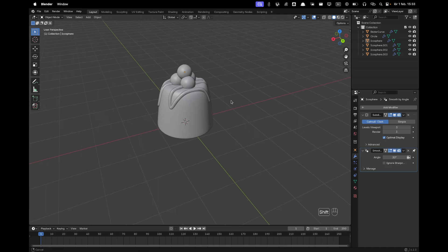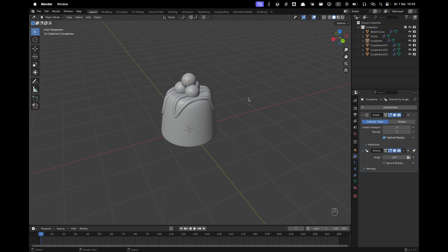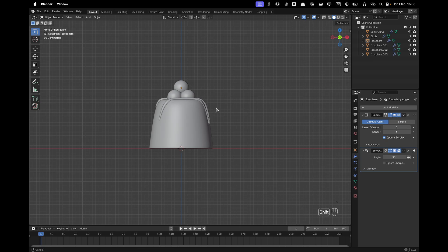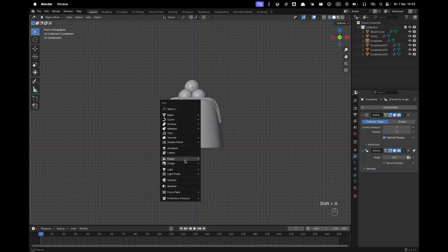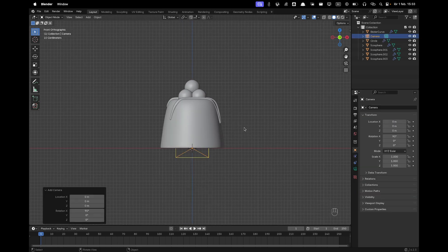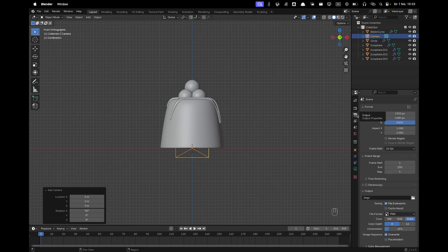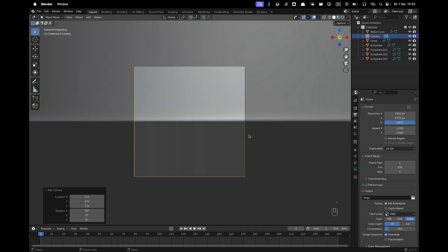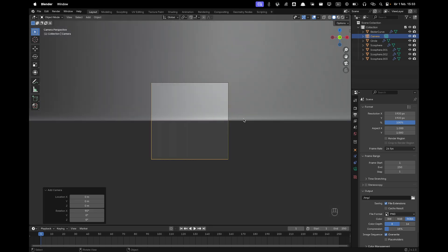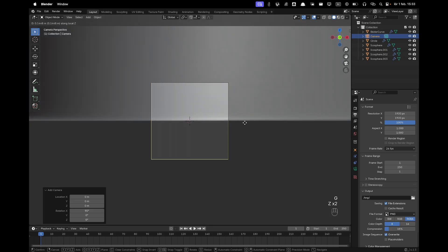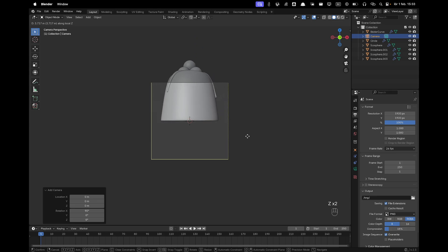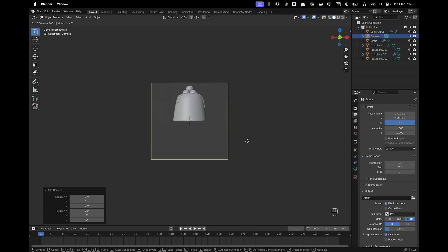Now we'll do the camera setup. Press Numpad 1 to go into Front View, press Shift+A and add a Camera. Go to Output Settings and change the resolution to 1920 by 1920. Press Numpad 0 to go into Camera View, then press G and Z twice and move your mouse backwards to position it.